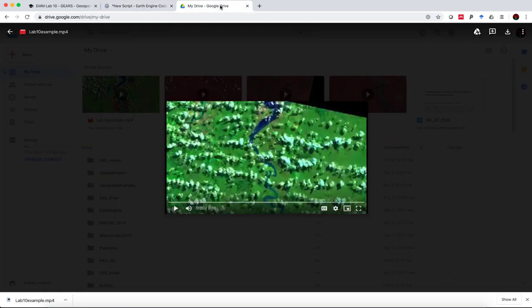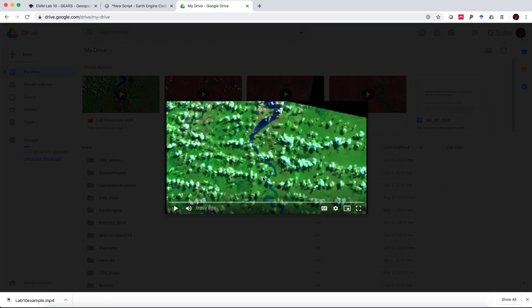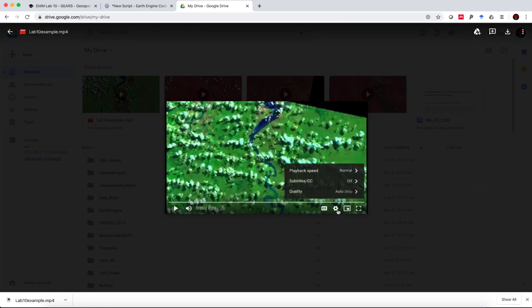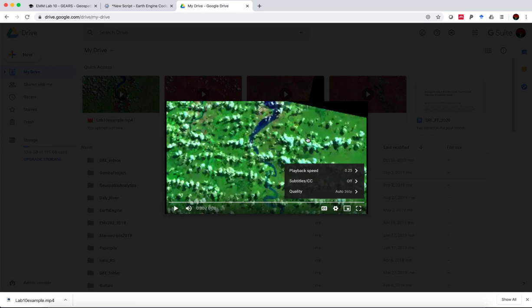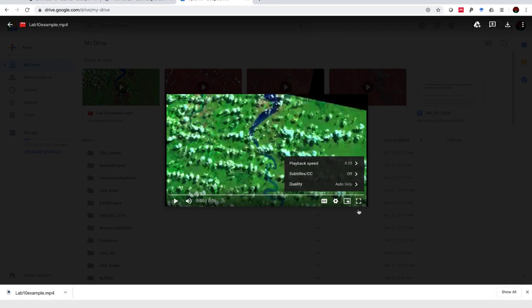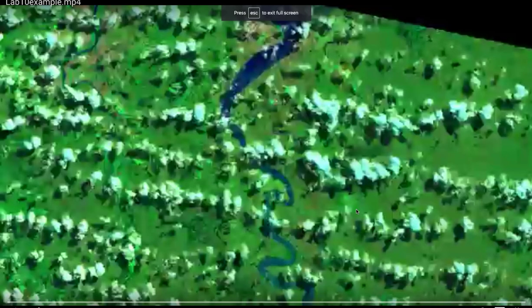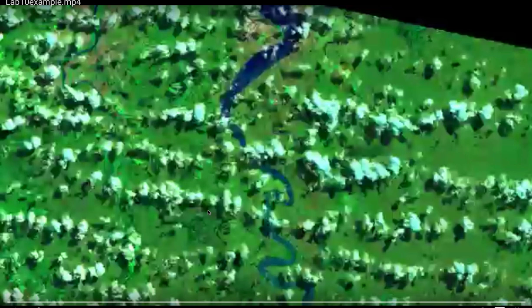I'll just show you an example. This is an animation I made earlier today using this approach. You can then open it up in your Google Drive. I suggest clicking on settings, turning the playback speed to 0.25, and go full screen.